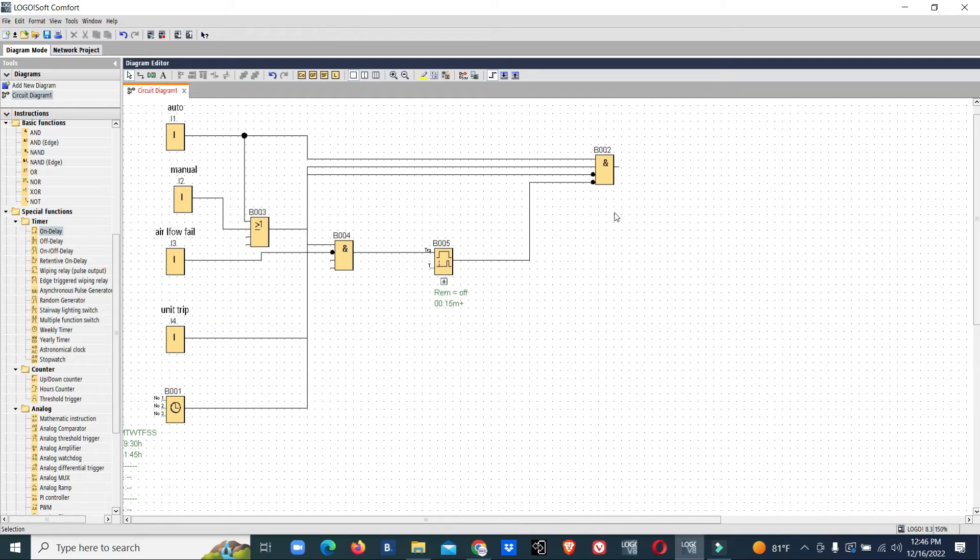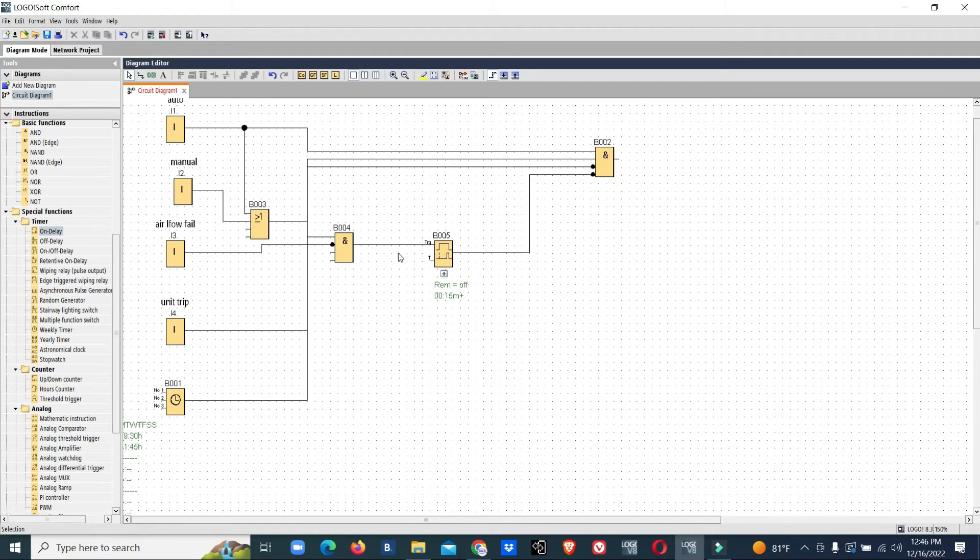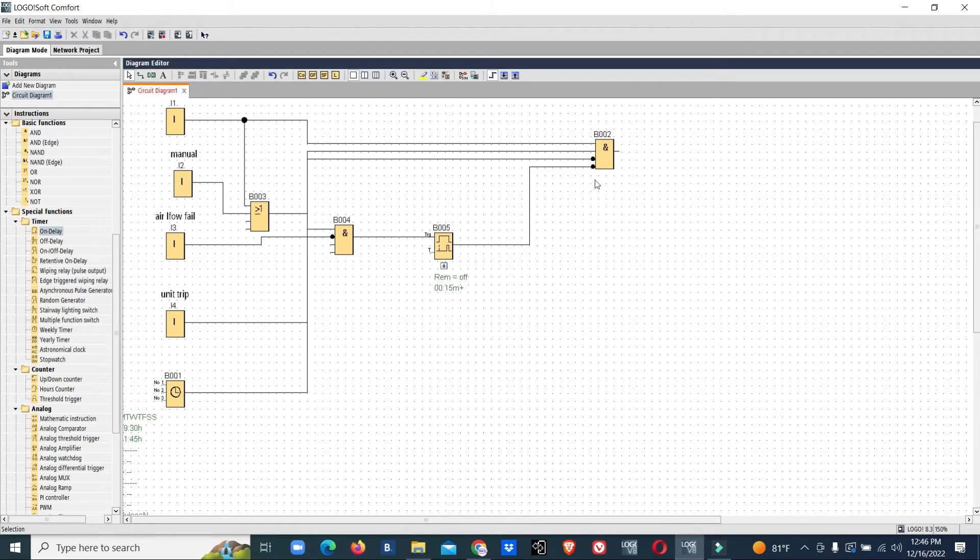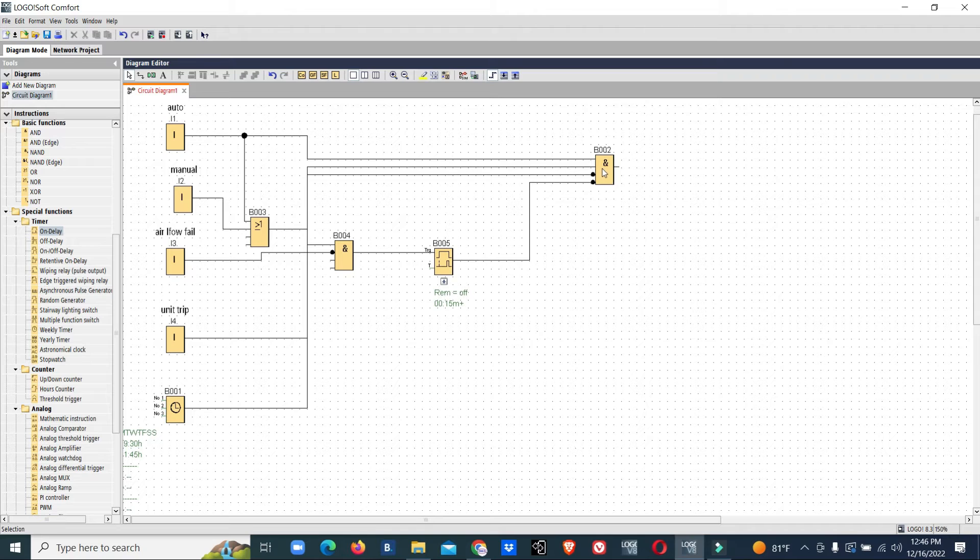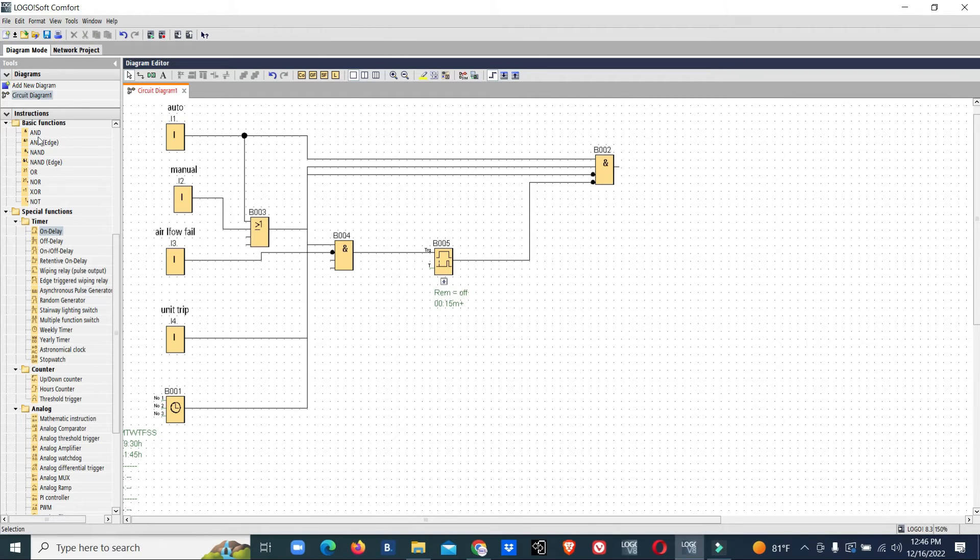So if the unit started and within 15 seconds the airflow feedback doesn't reach the PLC controller, it should stop.